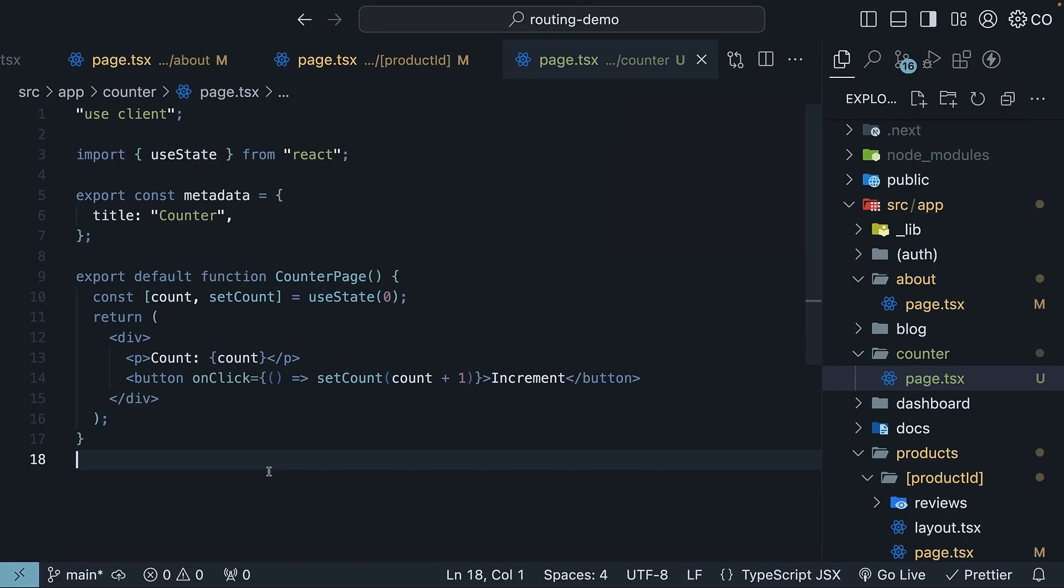The solution is to keep your metadata in server components and extract any client-side functionality into separate components. So let me show you the correct pattern.